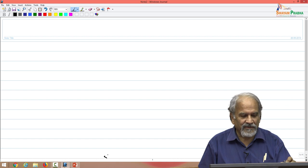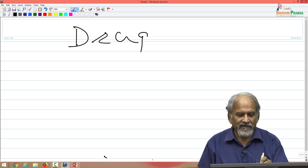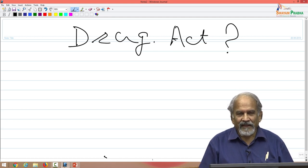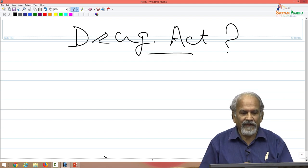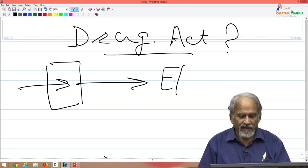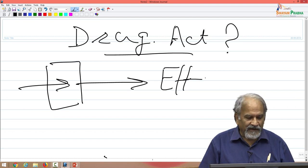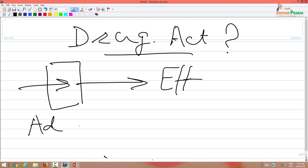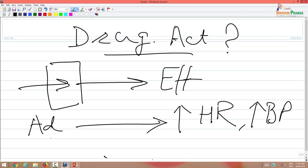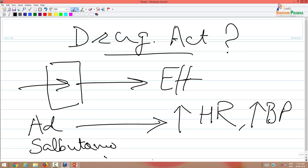Today we will be talking about how drugs act. When a drug goes into the body, it produces some effect. For example, if you give adrenaline, you see an increase in heart rate and increase in blood pressure. If you give salbutamol, which many of you may know is used for bronchial asthma, it causes bronchodilatation.